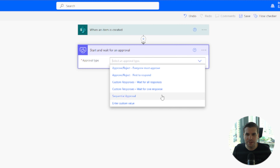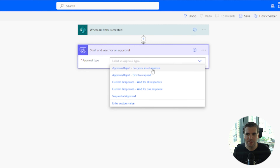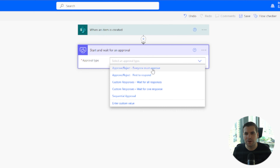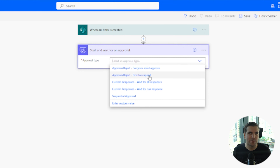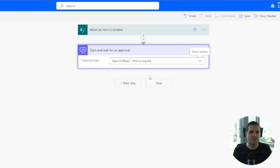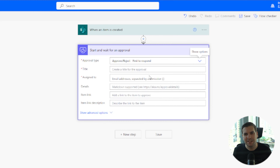You'll need to select the approval type. Depending on your organization this can be simple or complex. You've got options like 'Everyone must approve' — useful if you've got a board of directors requiring a unanimous decision. Alternatively, if you have a supervisor or manager and need just one of them to approve, use 'First to respond'. I'll usually use 'First to respond' as I find it pretty easy.